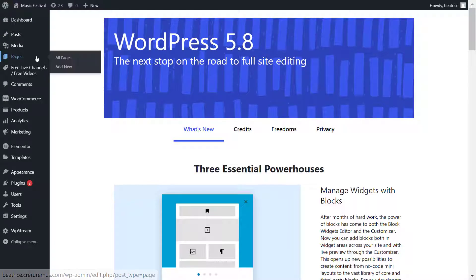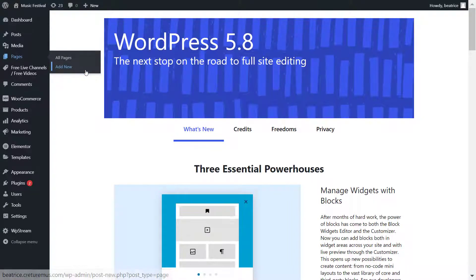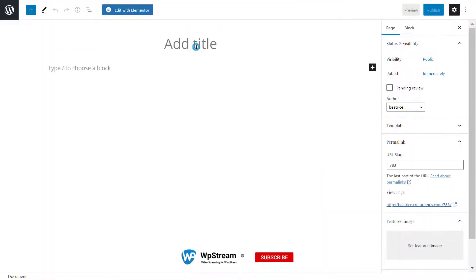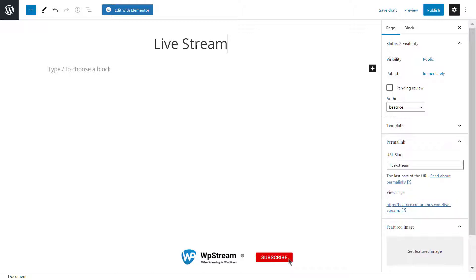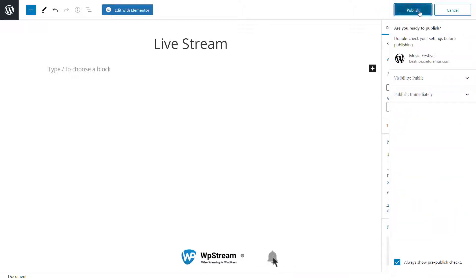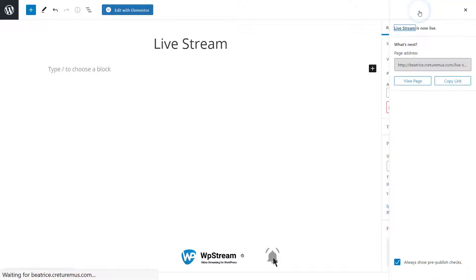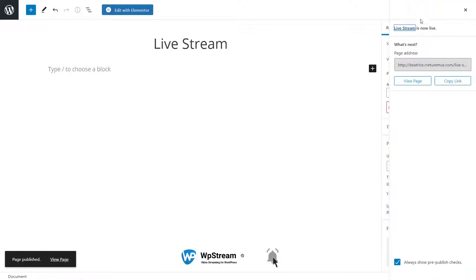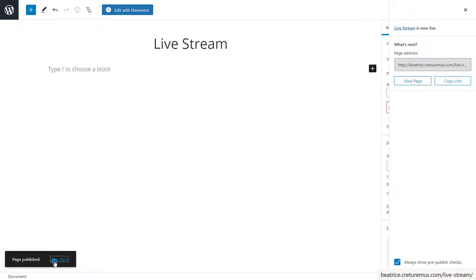The first thing you want to do is add a page. Create a new page and name it — I'm naming it 'Live Stream' for example. After I've done that I'm just going to publish it and we'll have that on standby.